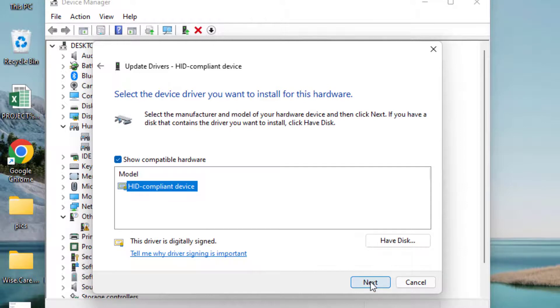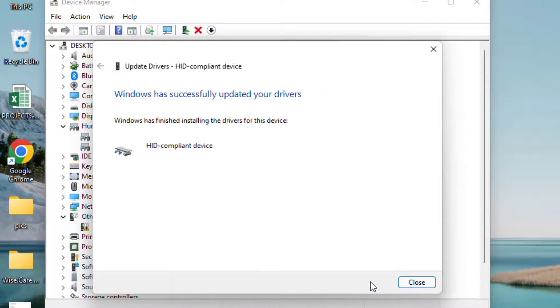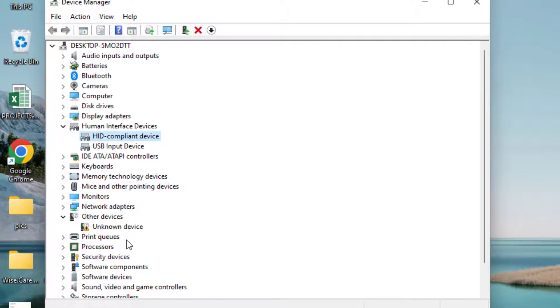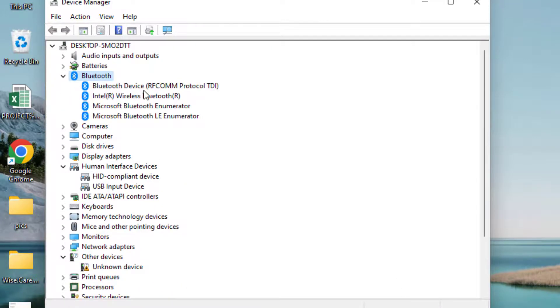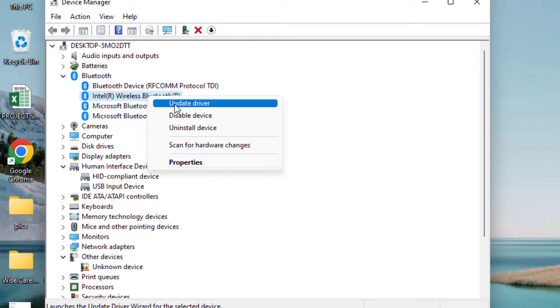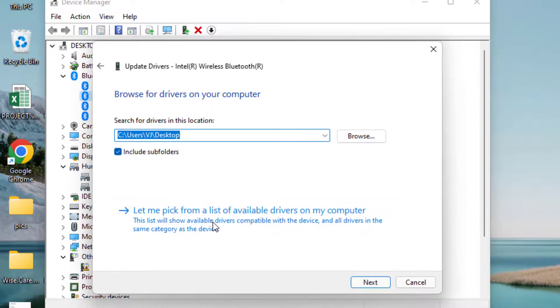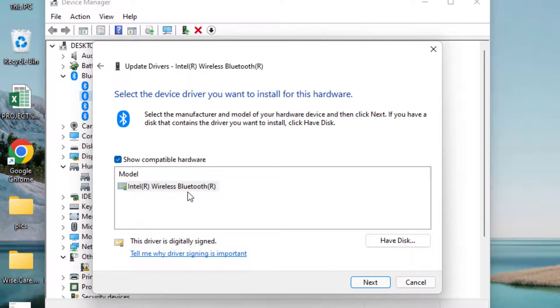Once it is finished, close it. This time, expand Bluetooth, right-click on your Bluetooth device and again choose Update Driver, and follow the same process to update Bluetooth latest driver into the system.